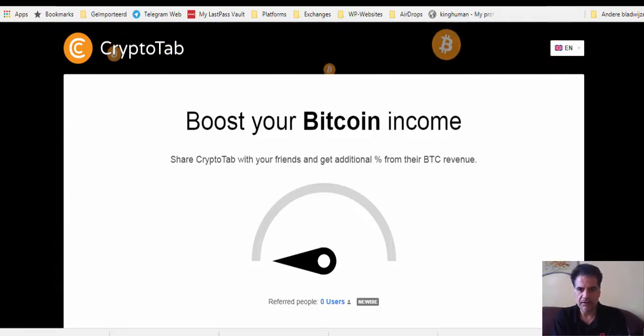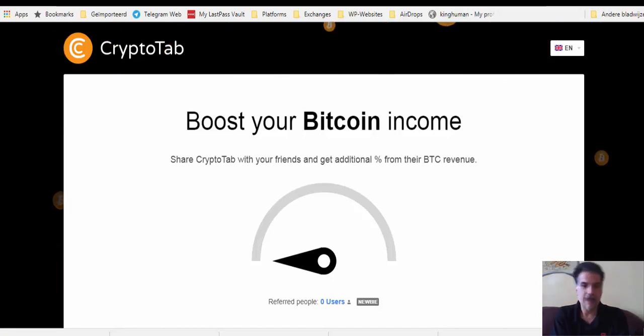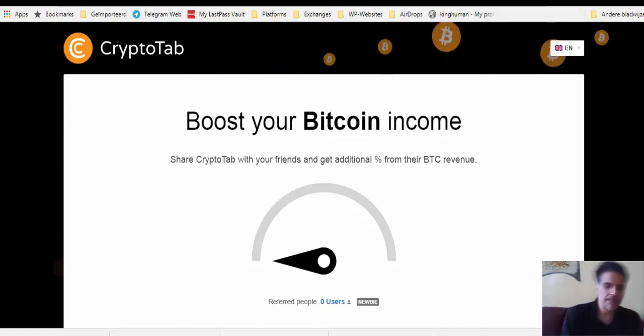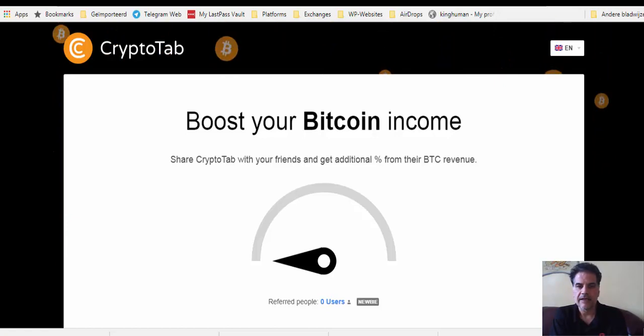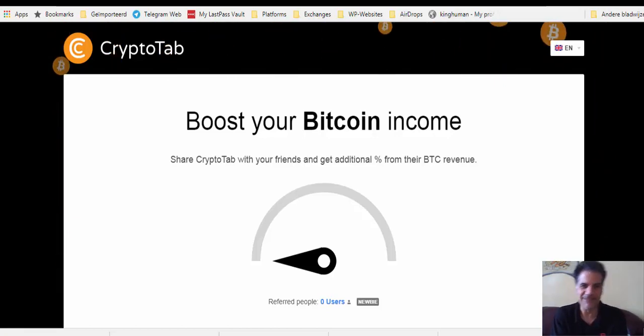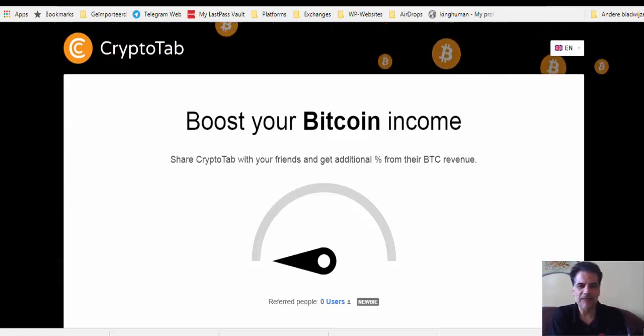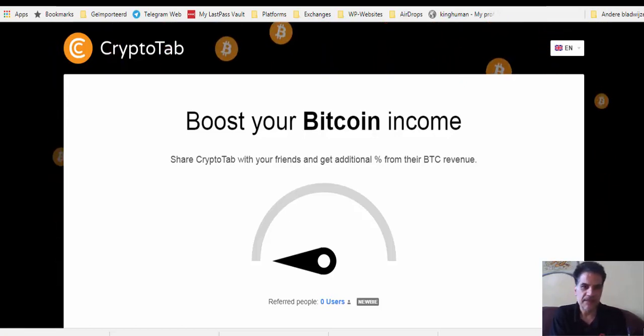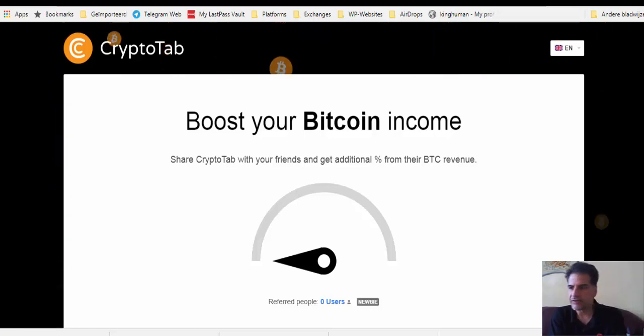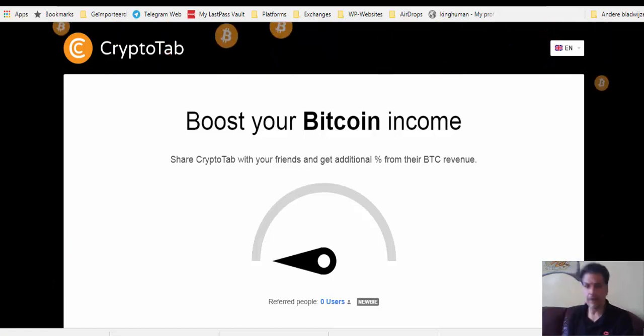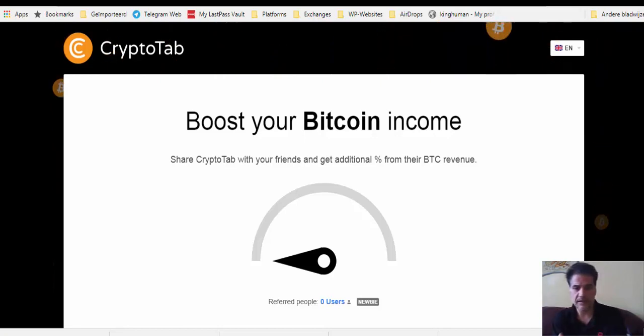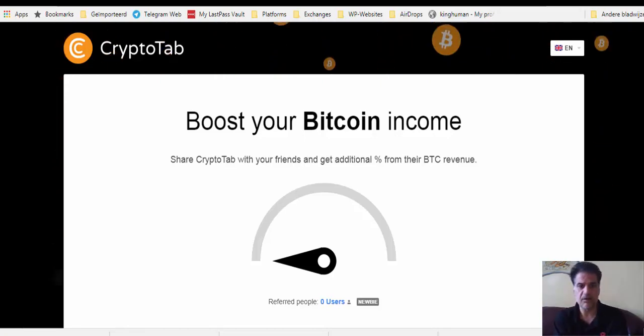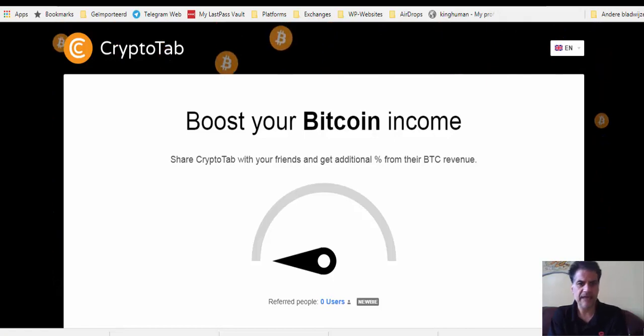Many people love free things and the best things in life are free like the air you're breathing and your health. There are people who cannot afford investing because they don't have any money or cryptocurrencies.